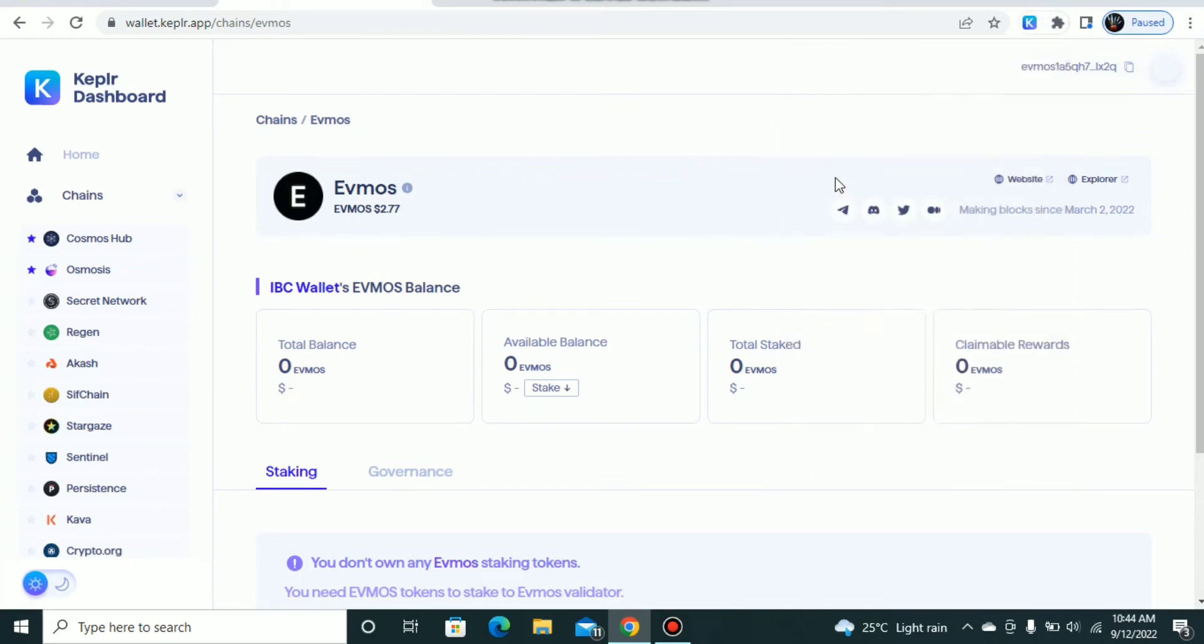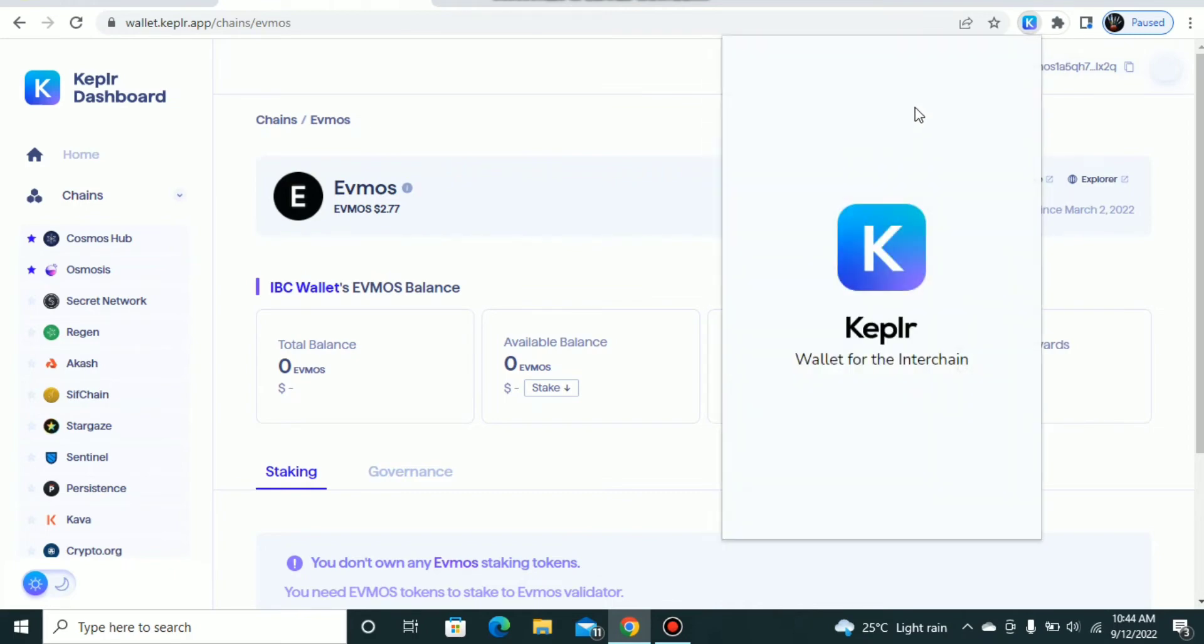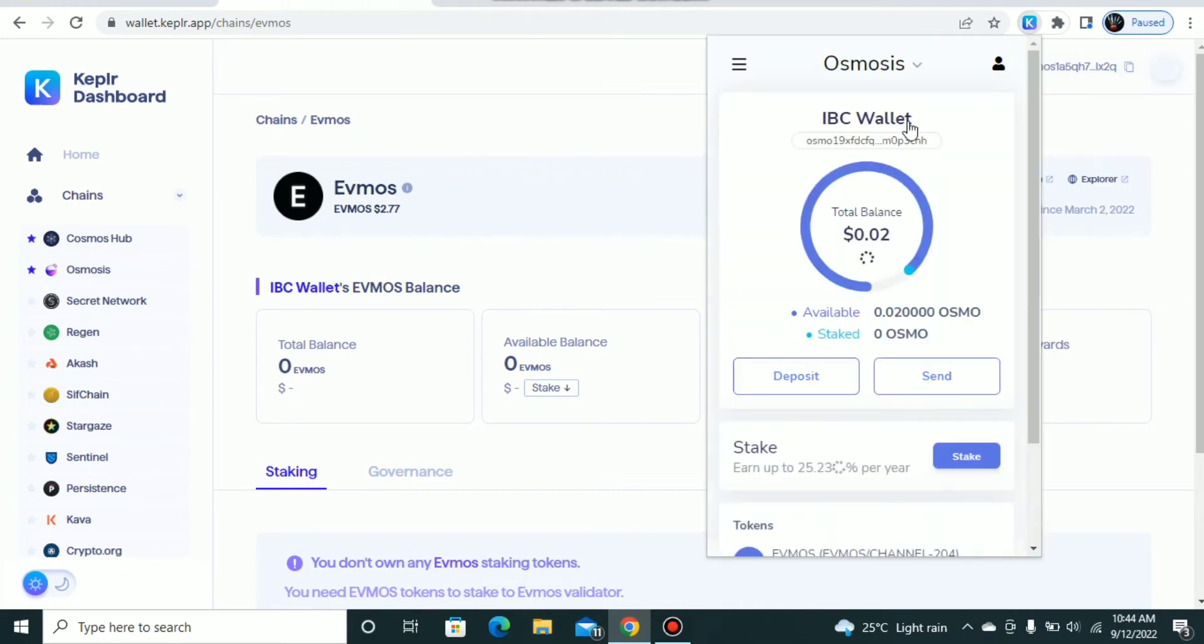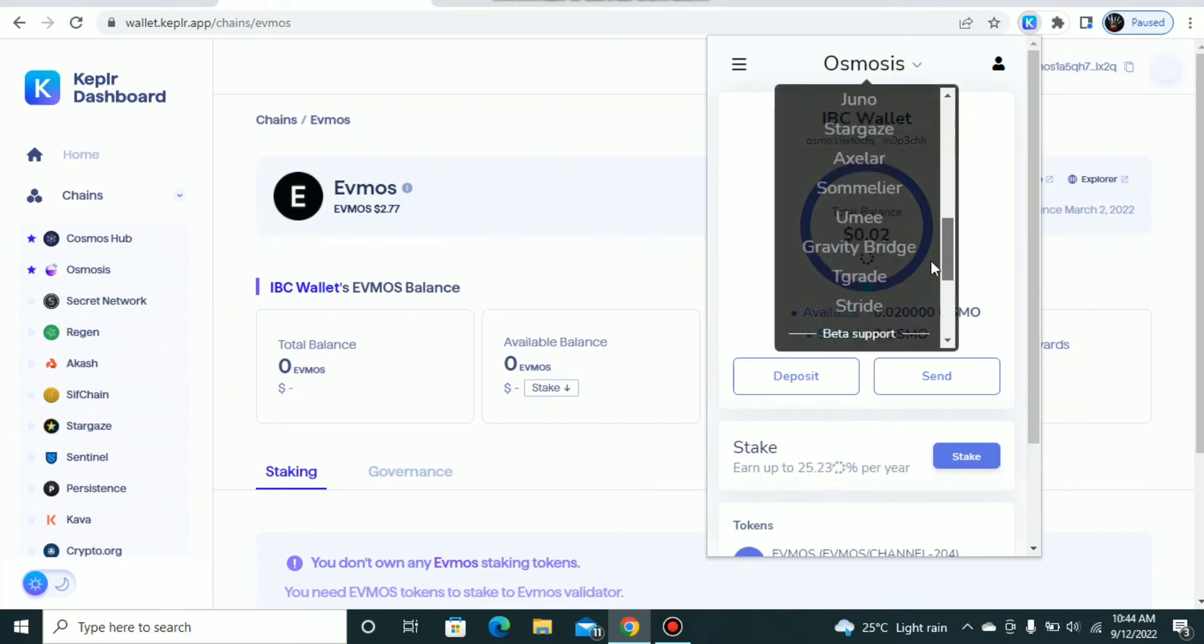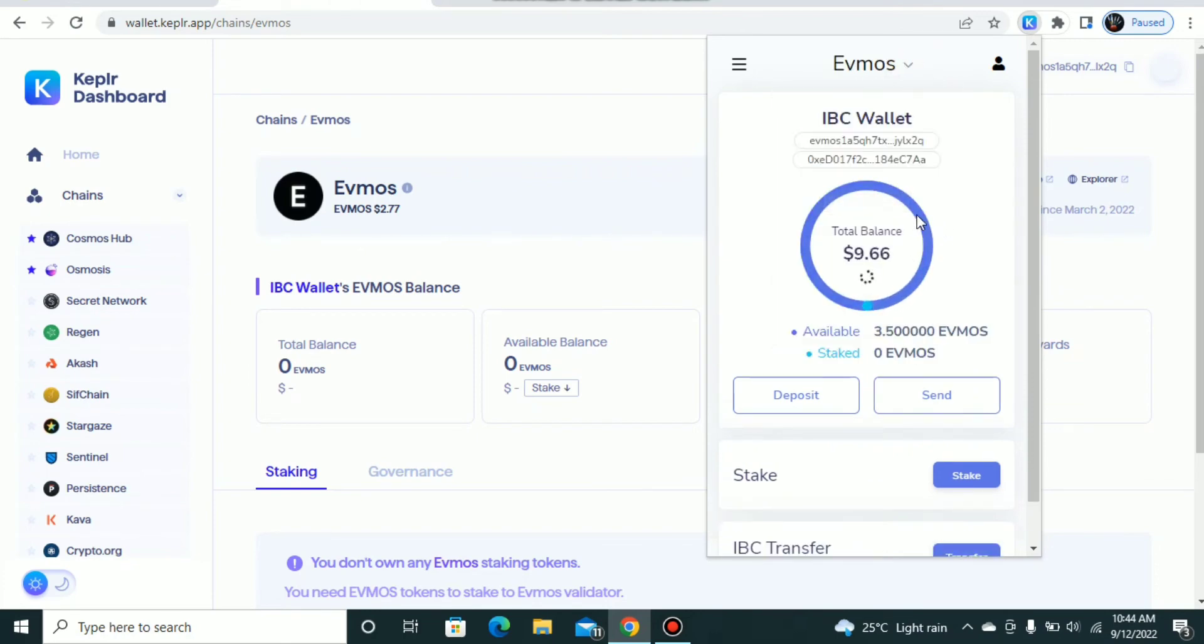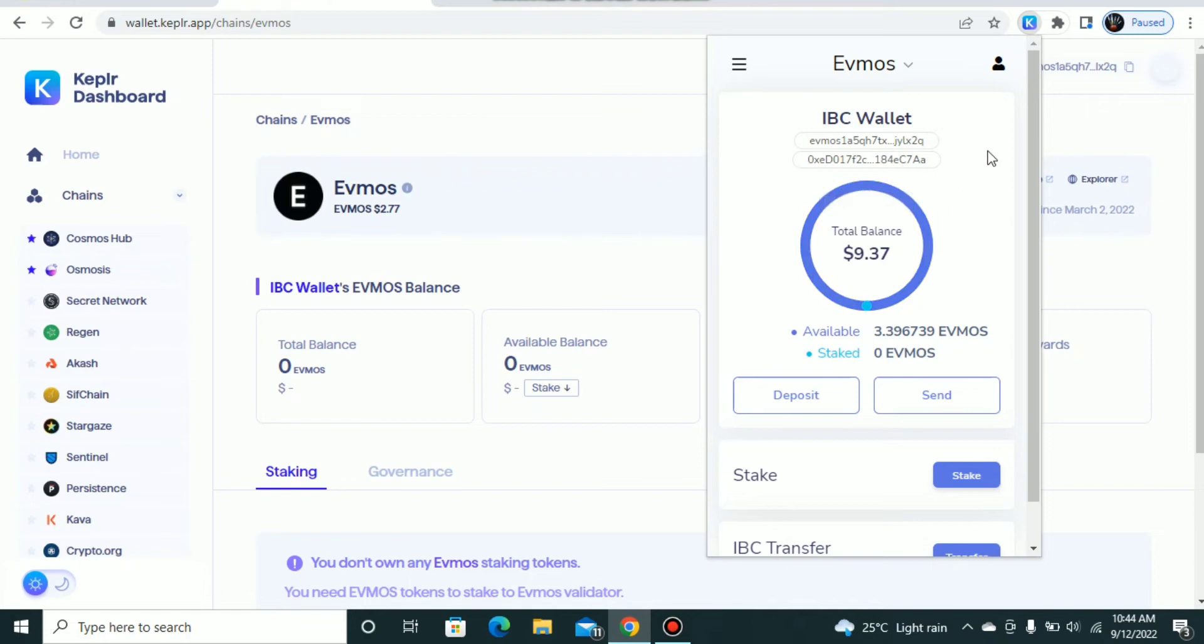For example, let's switch to the EVMOS network here. I have some EVMOS deposited on the EVMOS native network.